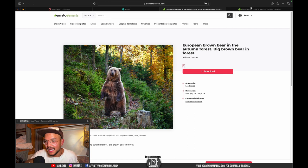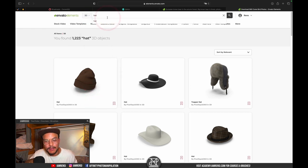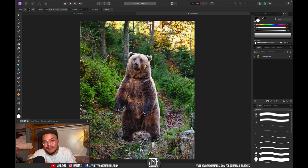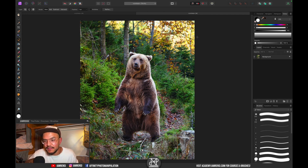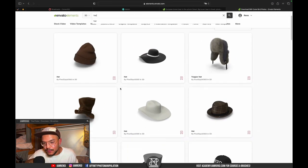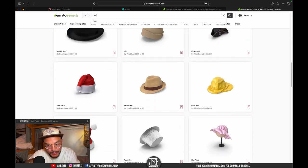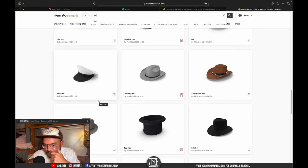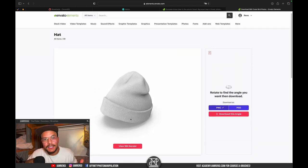The most fun to use are 3D elements. Go to 3D elements and type whatever you want to search. I want to give this bear a fun look — I didn't prepare anything, this is on the spot. Let's start by giving him a nice hat. It's getting winter so a beanie would work — I like this white beanie, let's go for it.